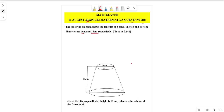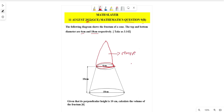What we need to acknowledge first is that the frustum is the result of cutting the top part of a cone. So when we remove the top part of a cone, what remains is the frustum. To calculate its volume, we calculate the volume of the entire cone and then subtract the volume of the part that was removed.